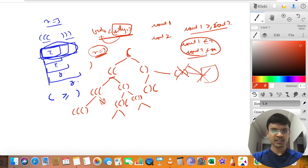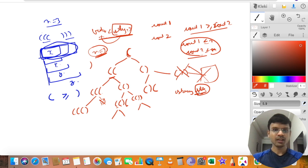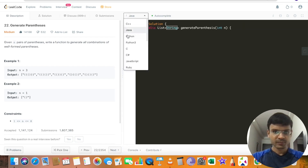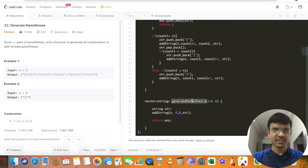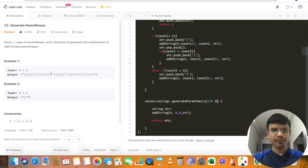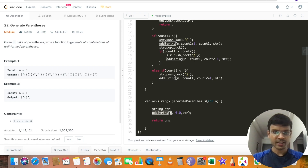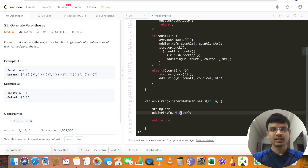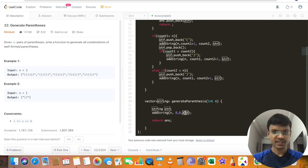How are we going to populate the string value? We create one string — let's call it str — and pass it in our recursion call. In each recursion call we update this string with the brackets we are appending to it. I've already written this code, so let me explain what I'm trying to convey using that.